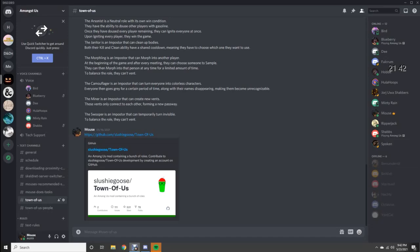Alright, so we're going to do our Town of Us. This is the Among Us server and the Town of Us.